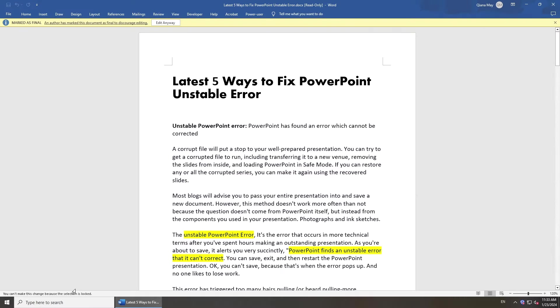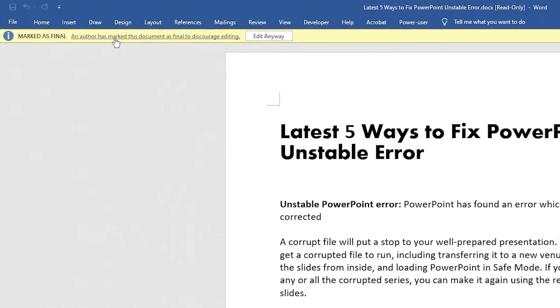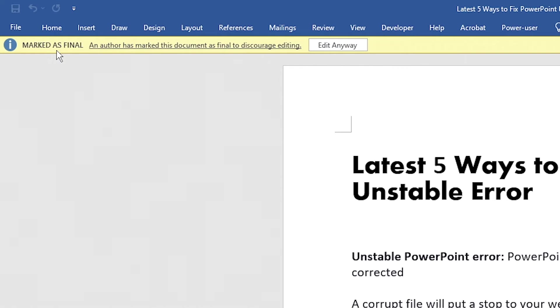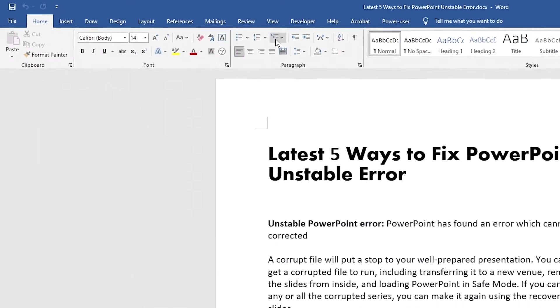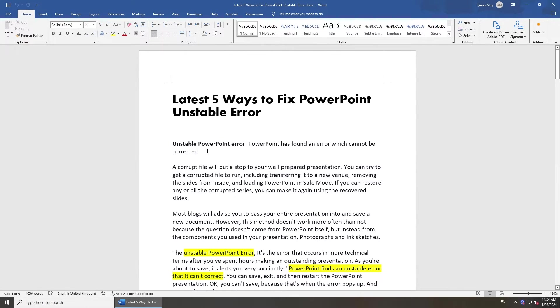When you open the document, there will be a note above. Just click Edit Anyway, and you can edit the document.